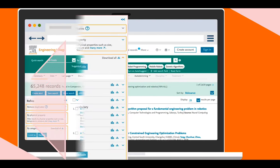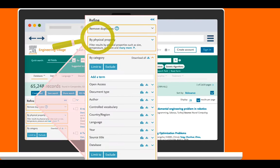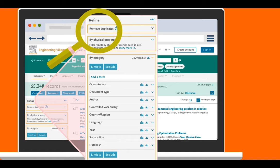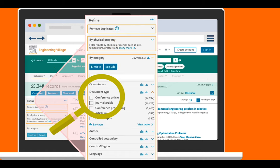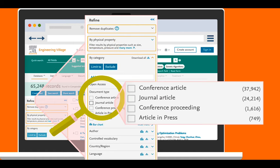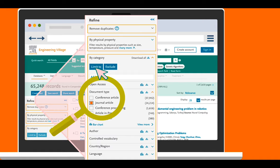To limit the search results to peer-reviewed research, under the Document Type Refine option, select Journal Article and then click on Limit To.